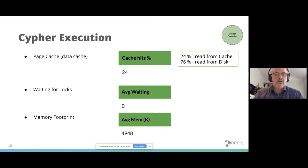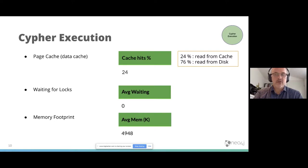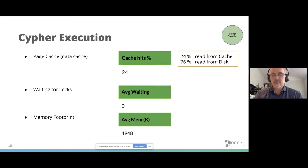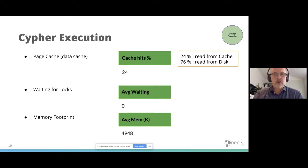Another important one is average waiting. That is the time which is used to wait for locks to be released by other transactions. So if you are having a big number here, then you should definitely check your locking costs.